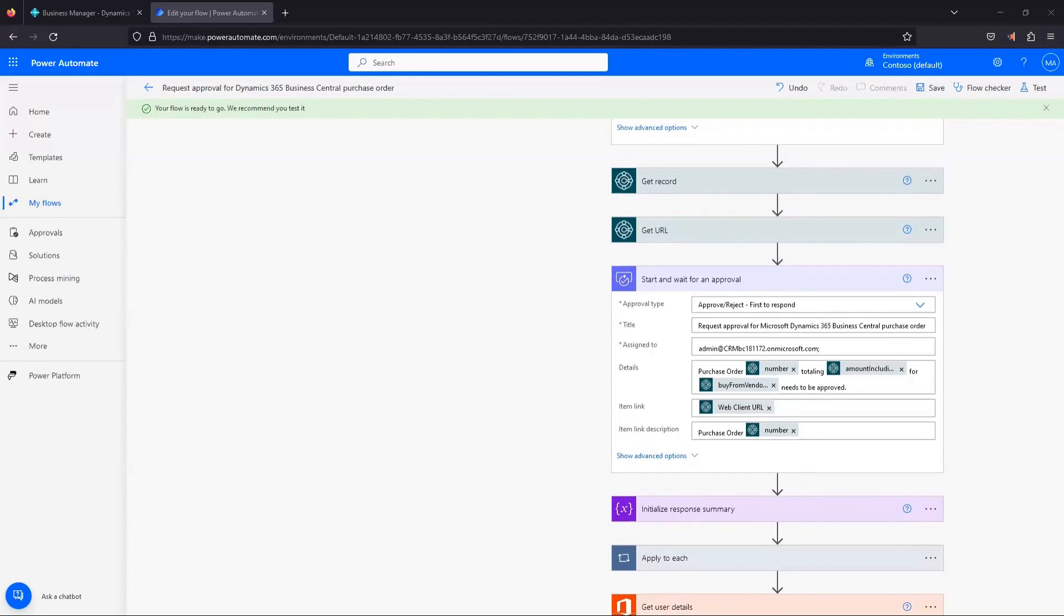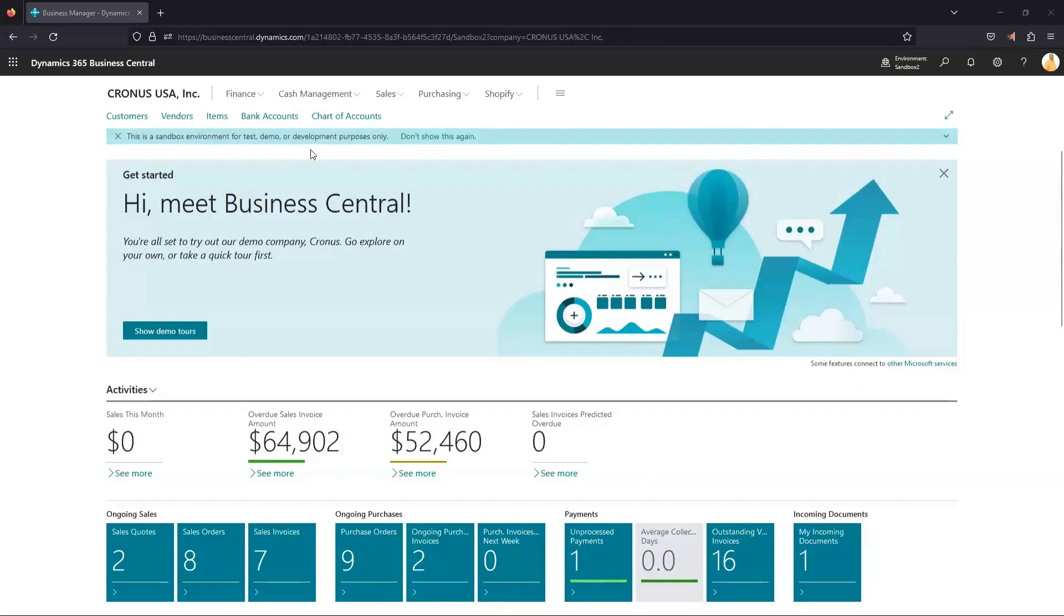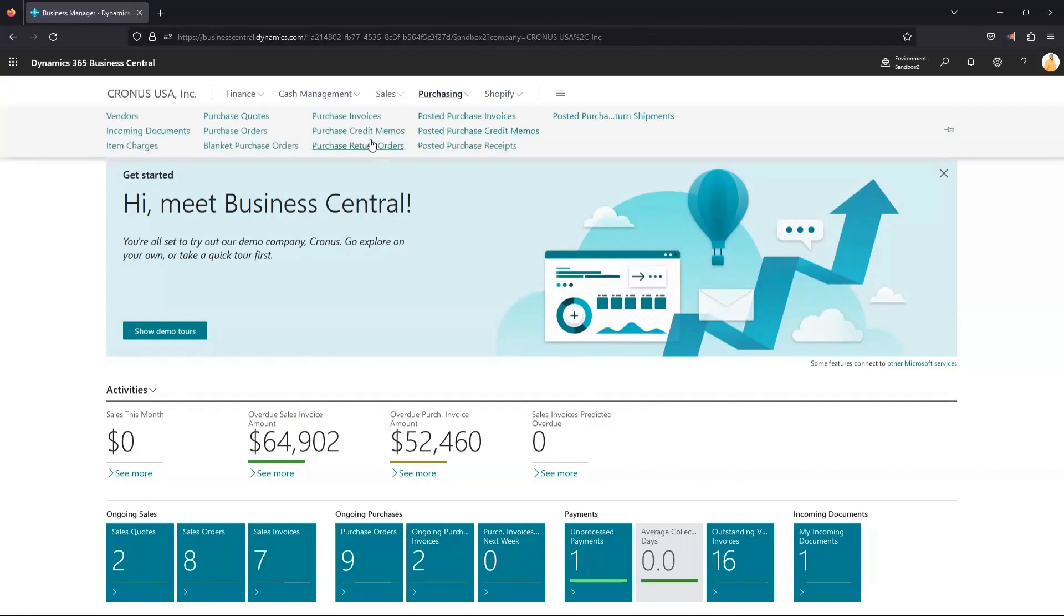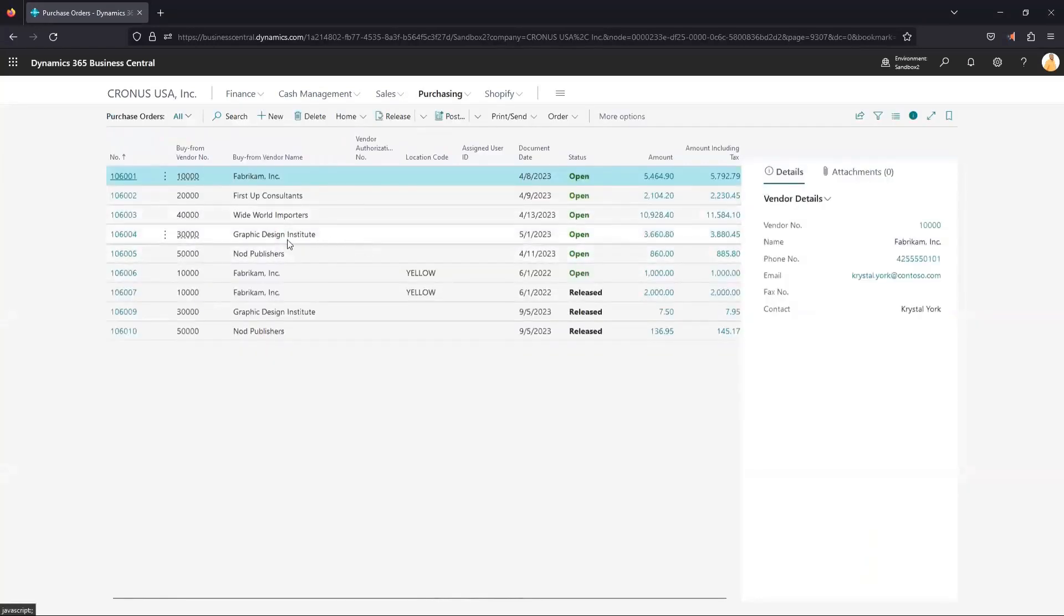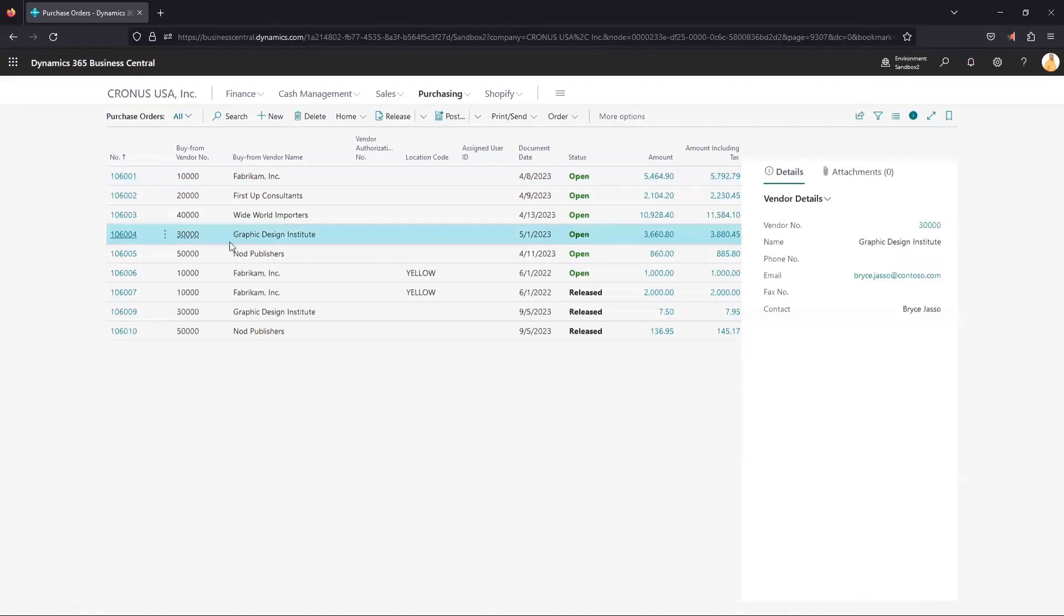So what I'm going to do at this point is pull over BC again. And instead of being signed in as the administrative user, we're actually signed in now as our person who's going to be submitting the approval. And then we're going to jump into purchase orders and we'll use this 004 for example.